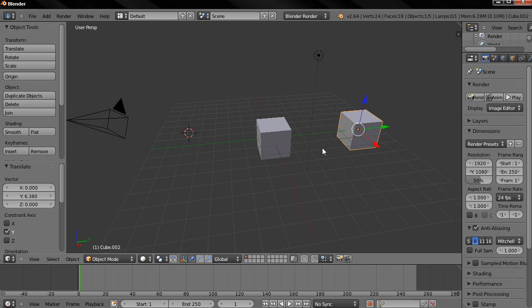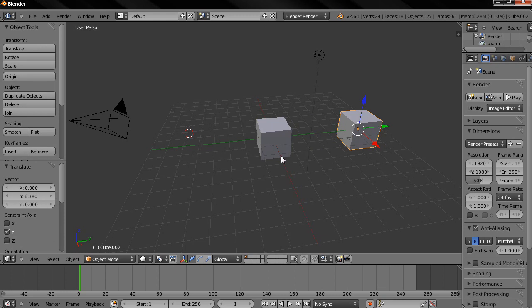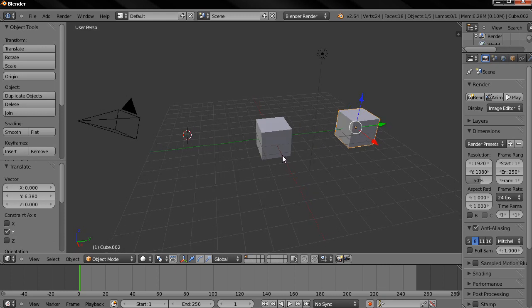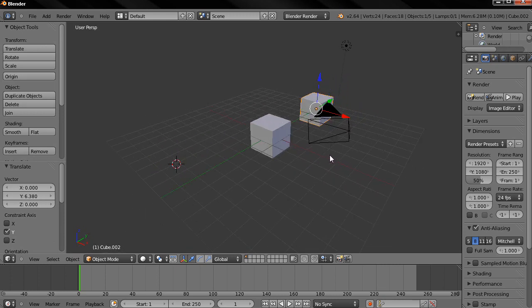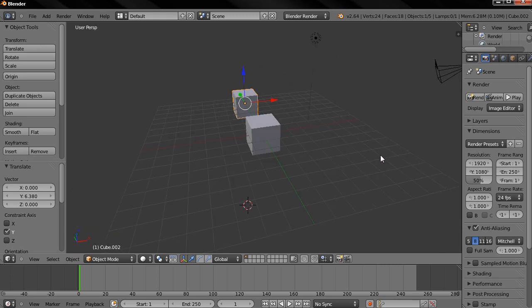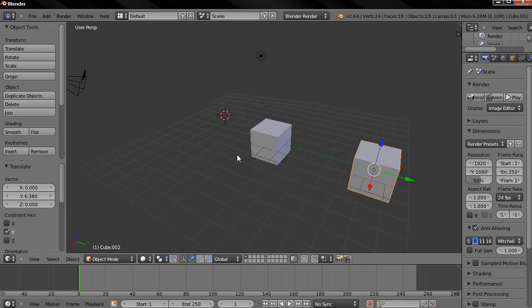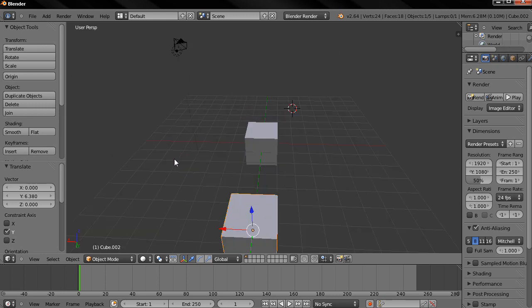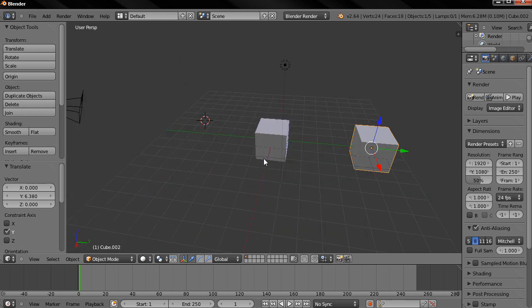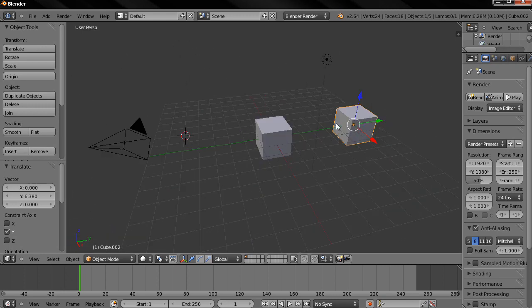Next I want you to hold down the middle mouse button and start dragging and you see that we are rotating around but we are not rotating around the cube which is selected and this selection is indicated by this kind of orange glow outline.